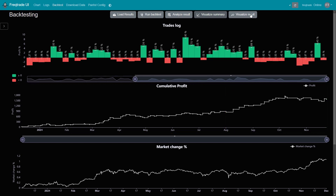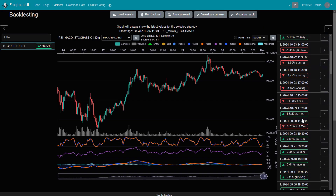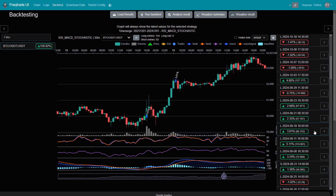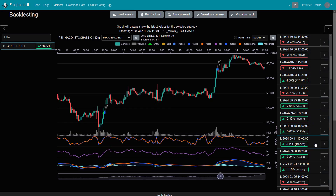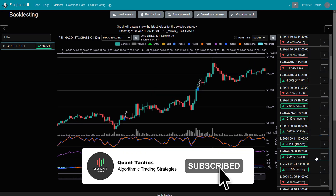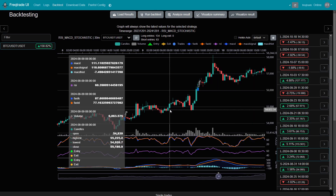If you'd like to explore this strategy further, be sure to check out the link in the description below. I've also developed a pair-optimized version of the strategy, which allows multiple trading pairs to run within a single setup, each using its own optimized parameters for better performance. If you found this video helpful, don't forget to subscribe to the channel, hit the notification bell, and share it with your friends to help support the channel. Thank you so much for watching, and I'll see you in the next one.